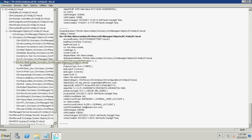Note that for proxy addresses, the number displayed in parentheses next to the attribute label indicates the number of proxy address values in the multi-value attribute. Each distinct proxy address value is indicated by a semicolon, and the primary SMTP proxy address value is indicated by uppercase SMTP colon.